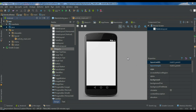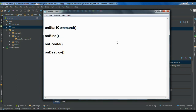Before creating the application, you need to know something about the lifecycle methods of an Android service. These are the important lifecycle methods: the onStartCommand method, the onBind method, the onCreate method, and the onDestroy method.